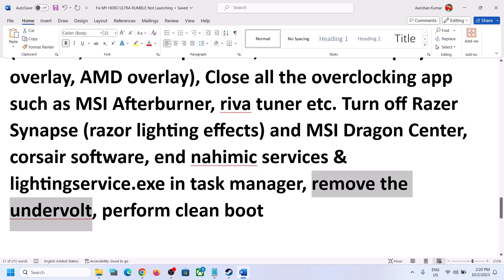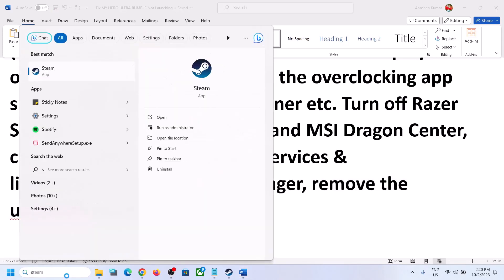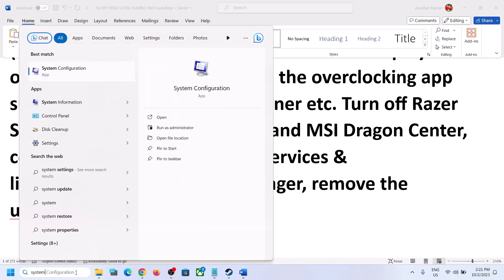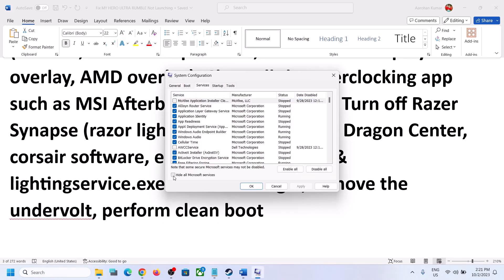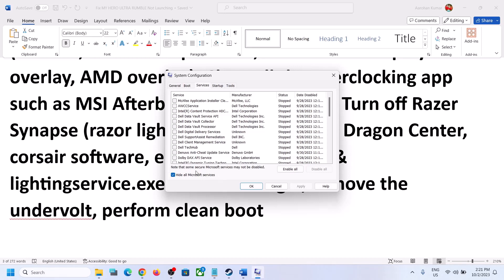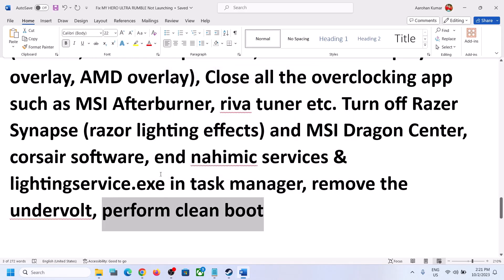Also if you have any wallpaper or live desktop application running, remove it and then launch the game. To perform a clean boot, type System Configuration in the Windows search box and click on System Configuration. Go to the Services tab, put a check on the box that says Hide All Microsoft Services, and then click on Disable All. Click Apply, then OK — you will see a restart option. Restart and then launch the game.